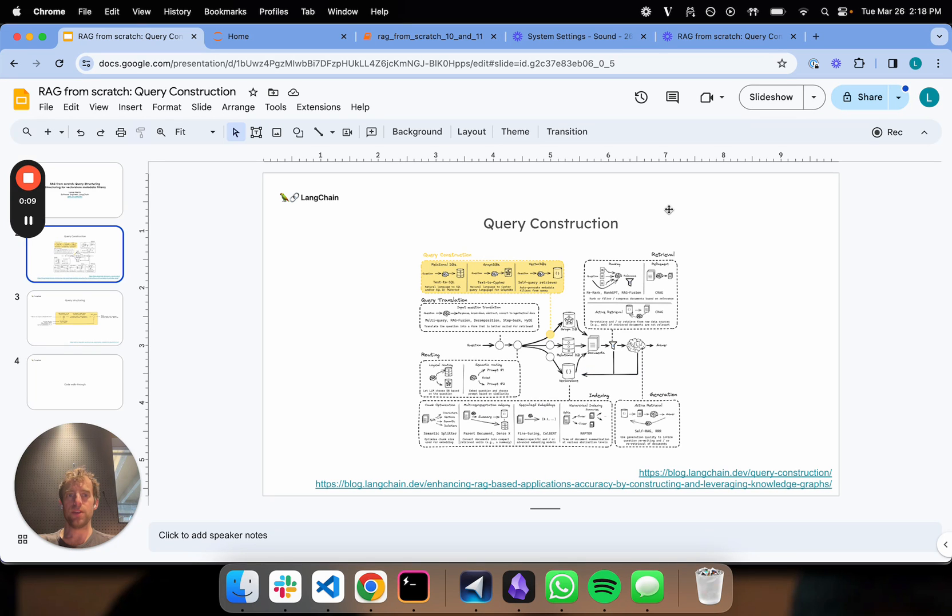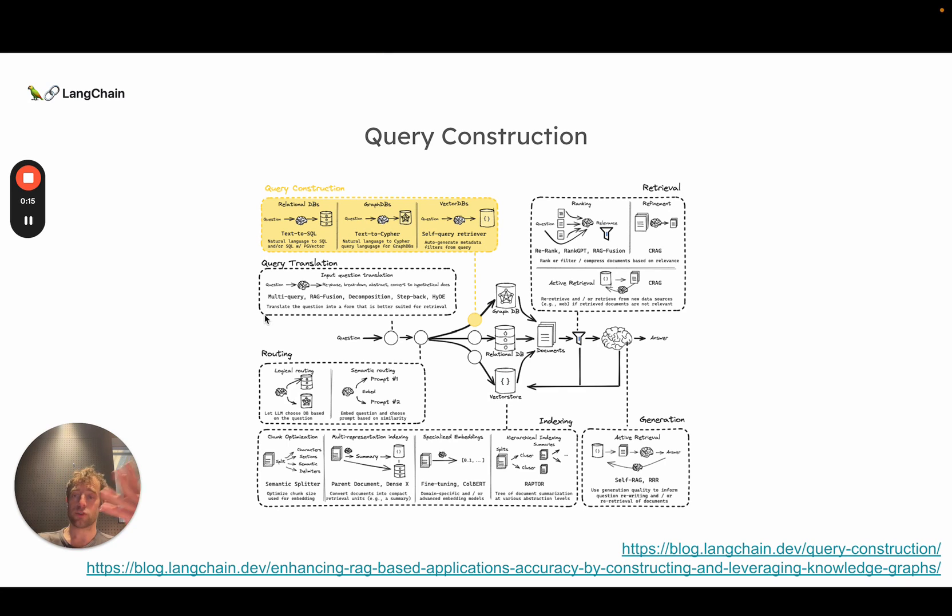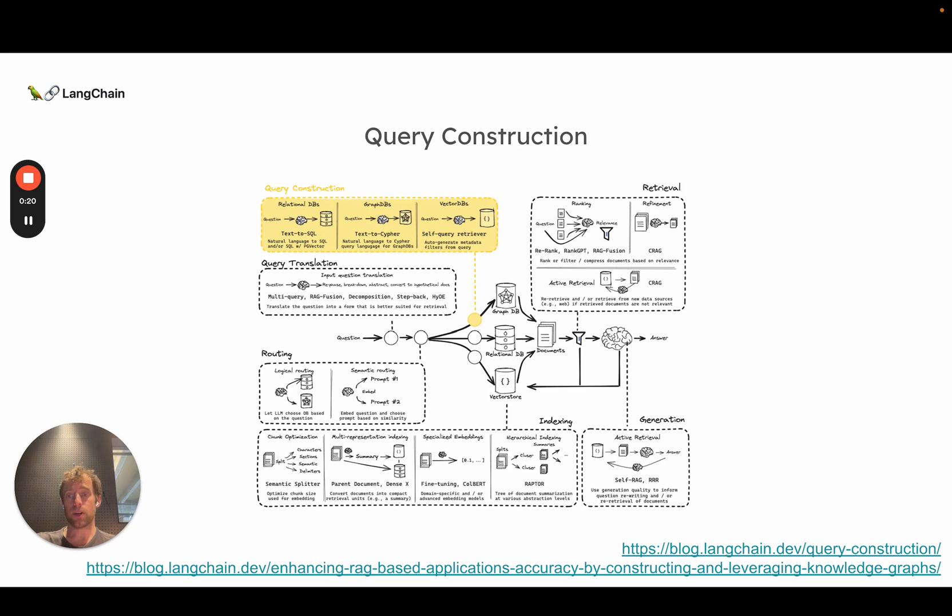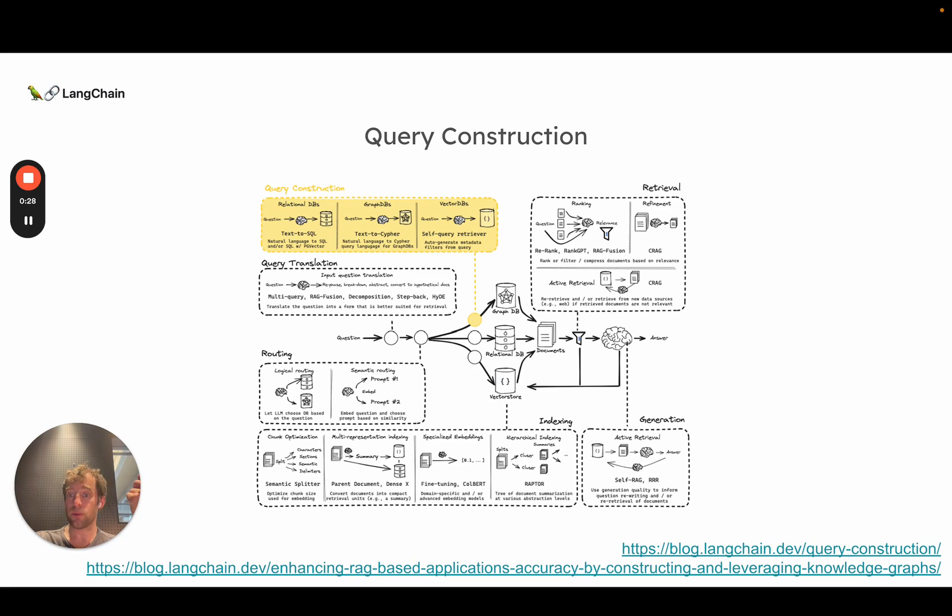We've previously talked through query translation, which is the process of taking a question and converting it into a question that's better optimized for retrieval. Then we talked about routing, which is the process of taking that question and routing it to the right source, be it a given vector store, GraphDB, or SQL DB, for example.